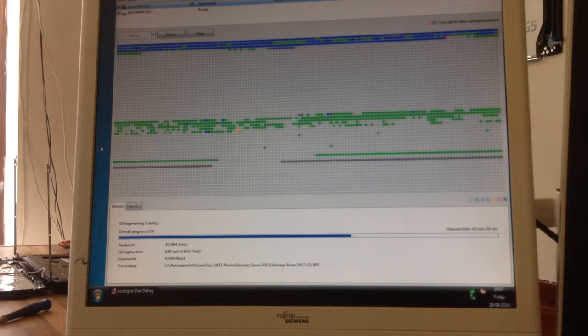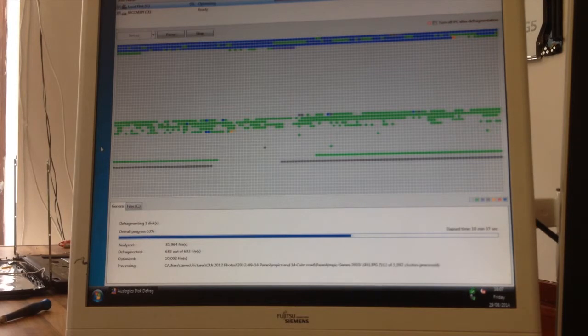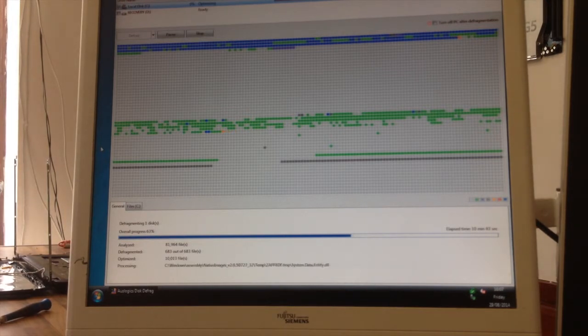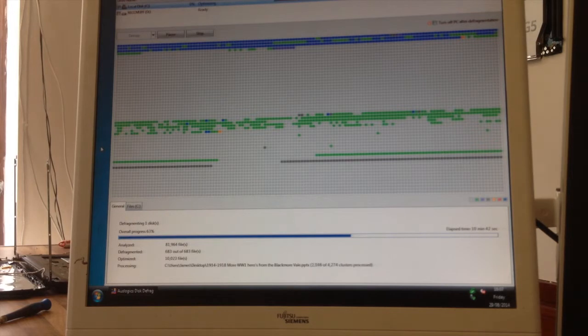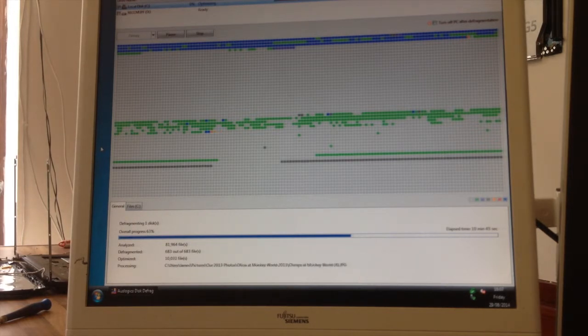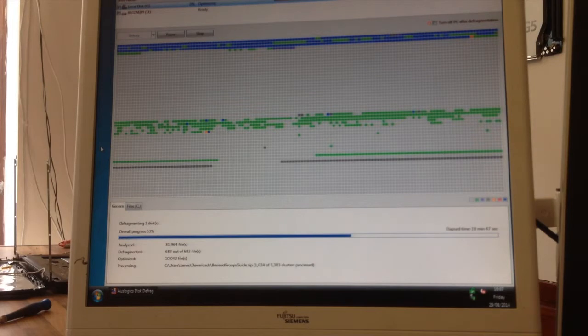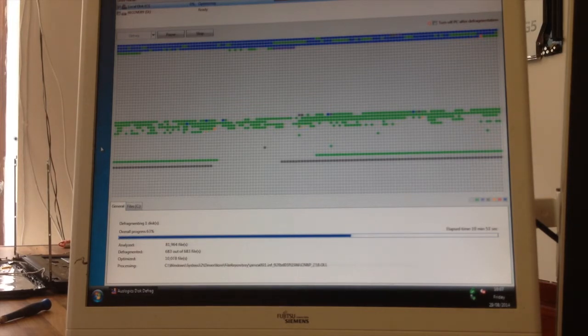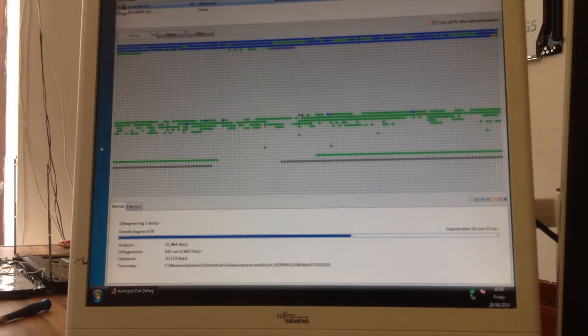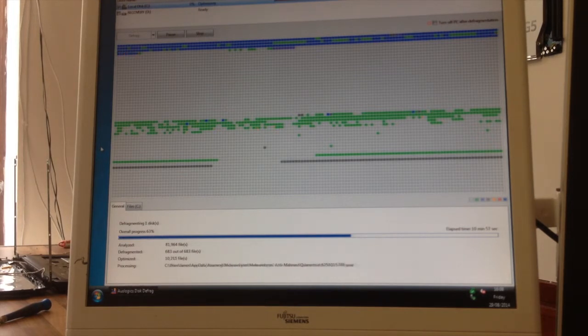Another well-known defragger is O&O Defrag. This is an enterprise defragger. It's extremely efficient and very fast, however it only comes as a trial version and I find it's fairly intrusive. It wants to run in the background and monitor the drive, and I don't like things that run in the background, so very good piece of software, not my personal preference.